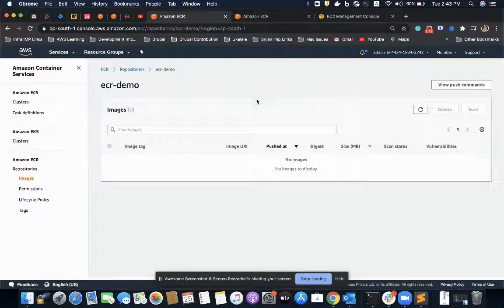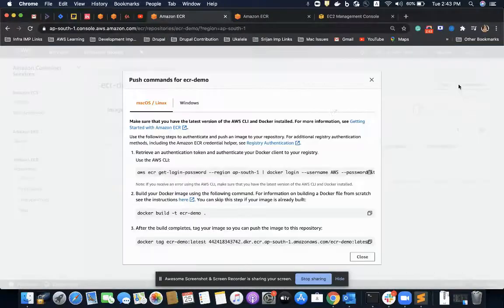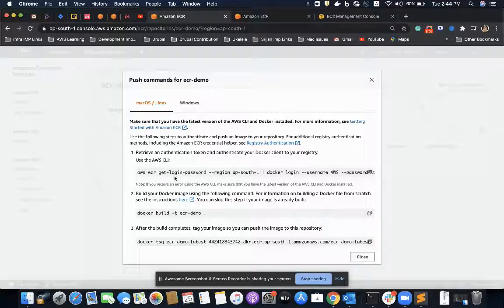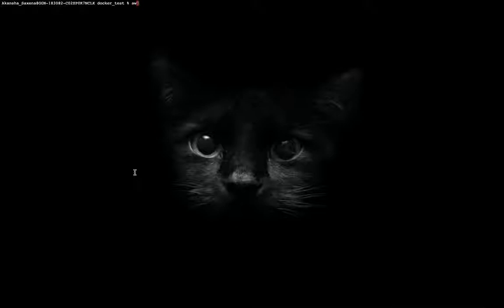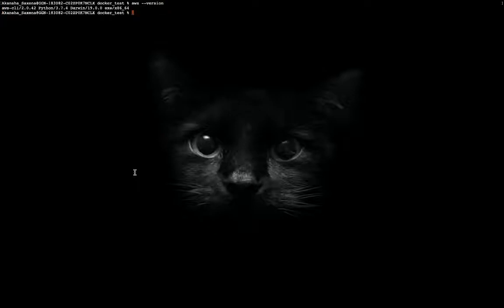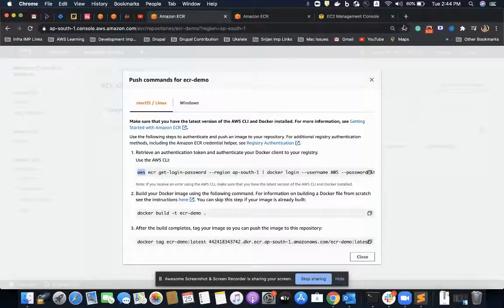Let's start with pushing our Docker image to ECR. The simplest way is to follow the commands specified here in the console. Before that, we must note that it uses the AWS CLI, so we must have the AWS CLI installed on our local system. I am using version 2, and I recommend you install version 2 as it is the latest version at the time of recording this video.